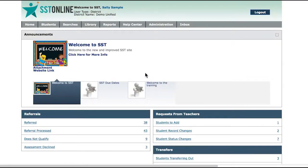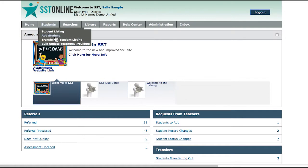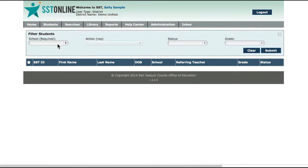Let's begin by going to Students in the upper navigation bar and selecting Bulk Update Teachers/Providers. From this page you can filter the students that you would like to include.